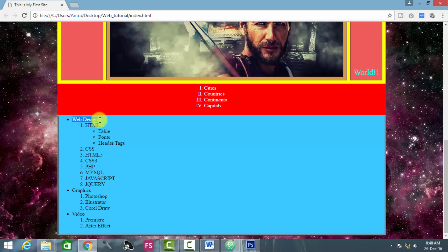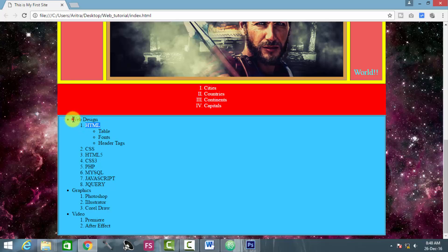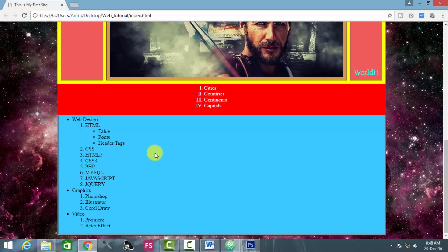You see that the intended structure of this list element is now visible. This is the parent list element — web design — and inside web design you are creating another list, and inside that parent list, which is HTML, you can generate yet another list. These things can be manipulated at any time; all you have to do is locate that particular list element and generate the required list inside it.